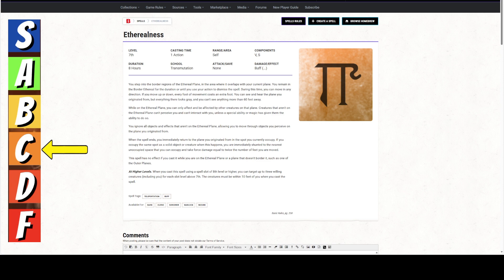It is a 7th level spell. It takes one action to cast, range of self, verbal and somatic components. It does last for 8 hours. However, there is an asterisk next to that, which we'll talk about.